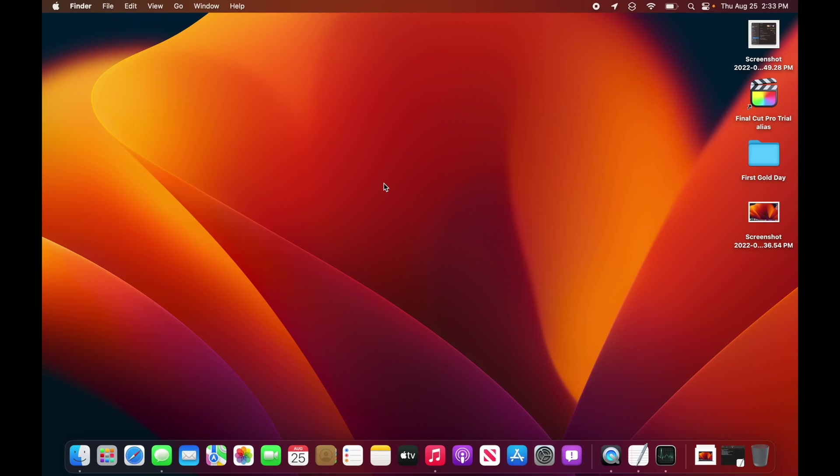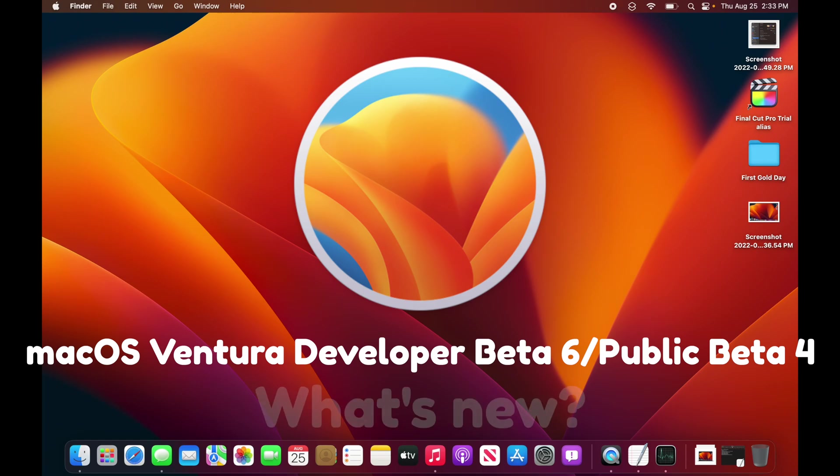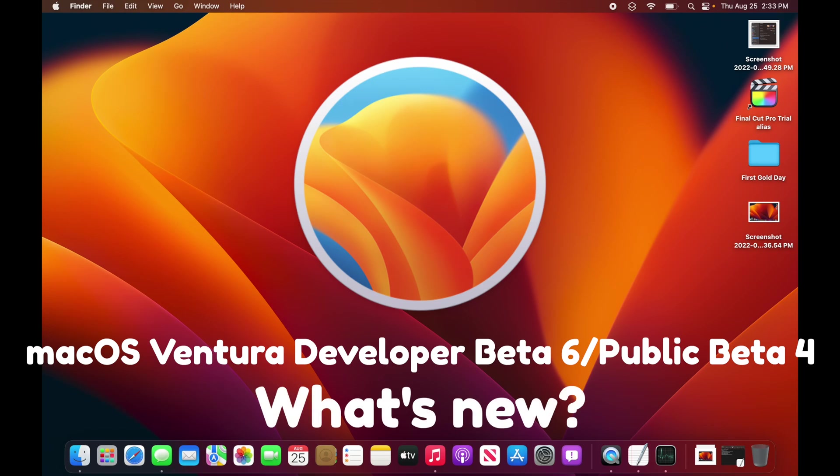What's up everyone, WillyApple here, and Apple has released macOS Ventura Beta 6 to developers, and hopefully a little bit later they're releasing to public beta testers. In this video, I'll be showing you what is new in macOS Ventura Beta 6.